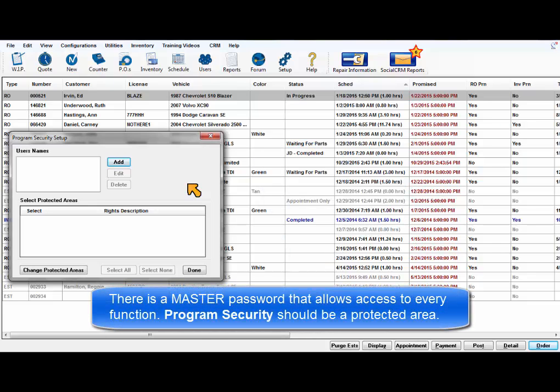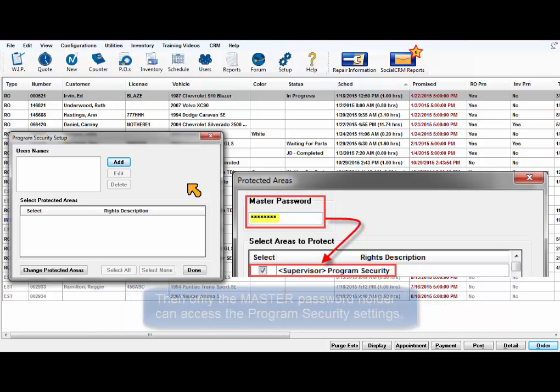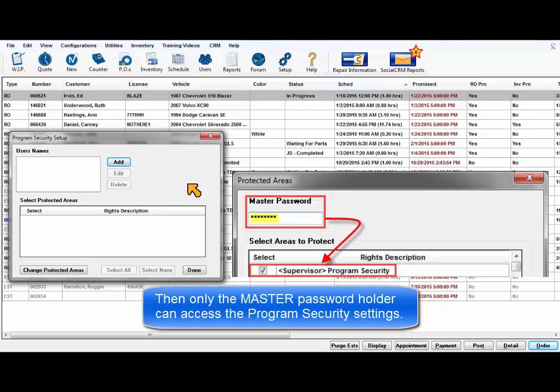There is a master password that allows access to every function and is safe when access to program security is secured by adding it as a protected area. Only the master password holder can access the actual program security settings.